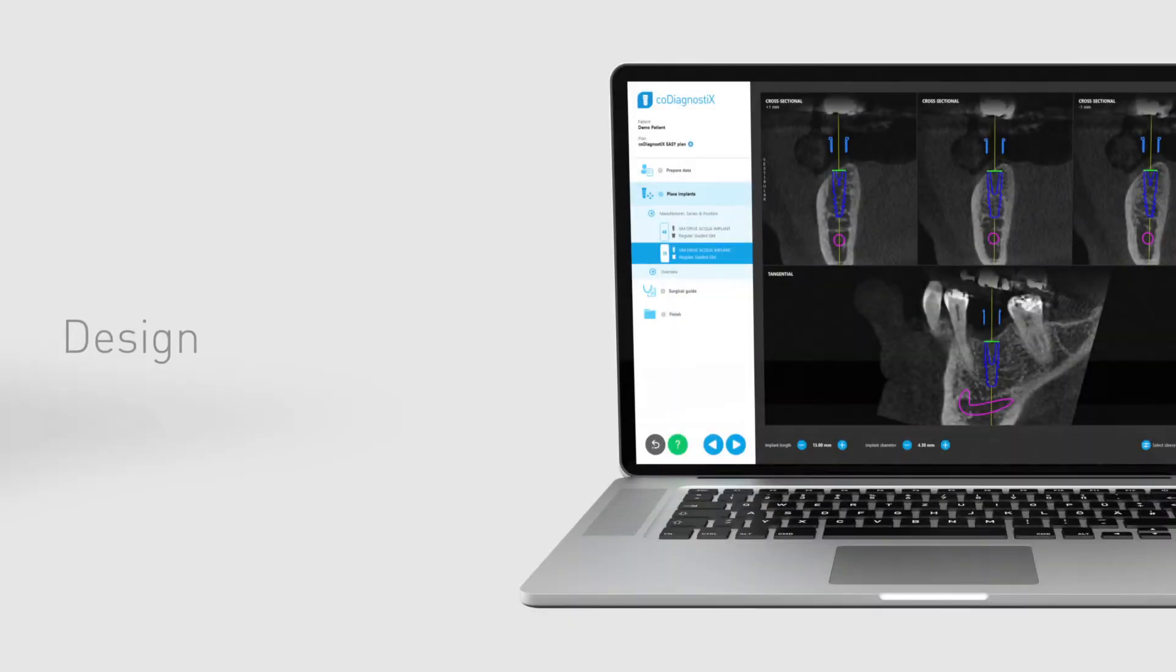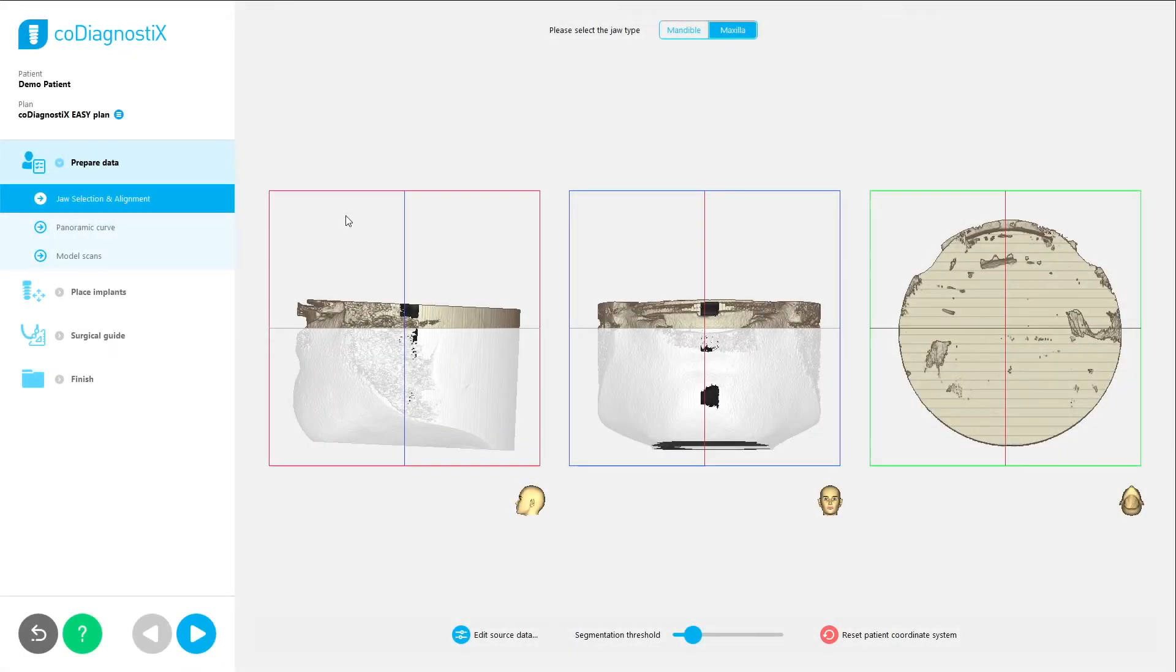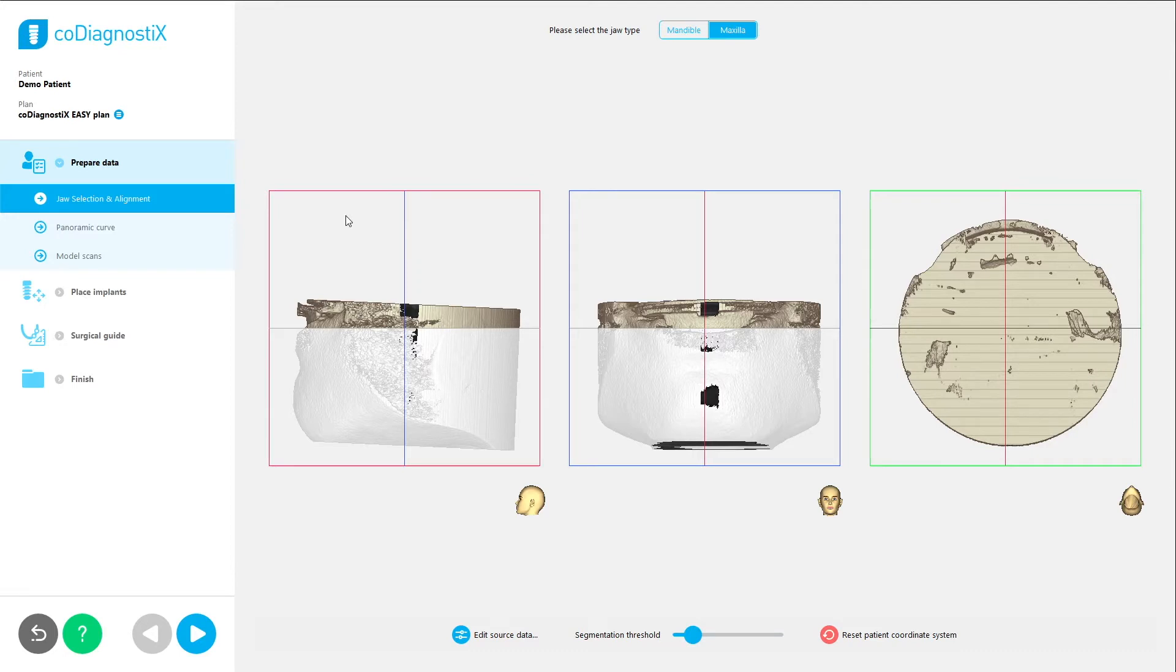Now, let's look at a few design choices we made for specific tasks in Easy Mode. The first sub-step, jaw selection and alignment, heavily simplifies the process of segmentation, meaning the cleaning up of the patient scan to show only the areas that the dentist will later work in. This step shows only the patient coordinate system and some simple controls to accomplish the task in just a few clicks.